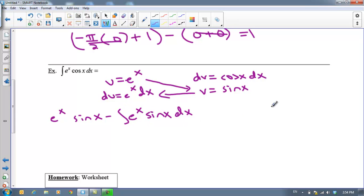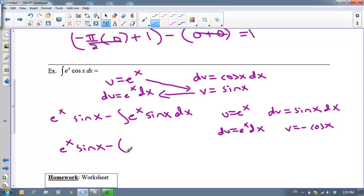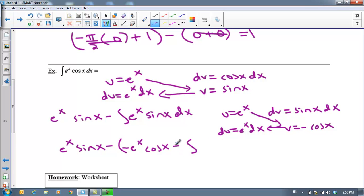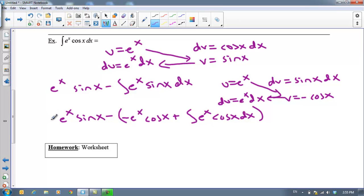Let's answer the second integral. Again, let dv equal the trig function — dv = sin(x) dx — and u = eˣ. Taking the derivative, du = eˣ dx, and v = -cos(x). The second iteration gives uv = -eˣ·cos(x), minus the integral of v du. Pulling the negative out makes that plus the integral of eˣ·cos(x) dx. Now it might seem like we're in trouble — this is a cycle and we're right back to the integral we were trying to solve.